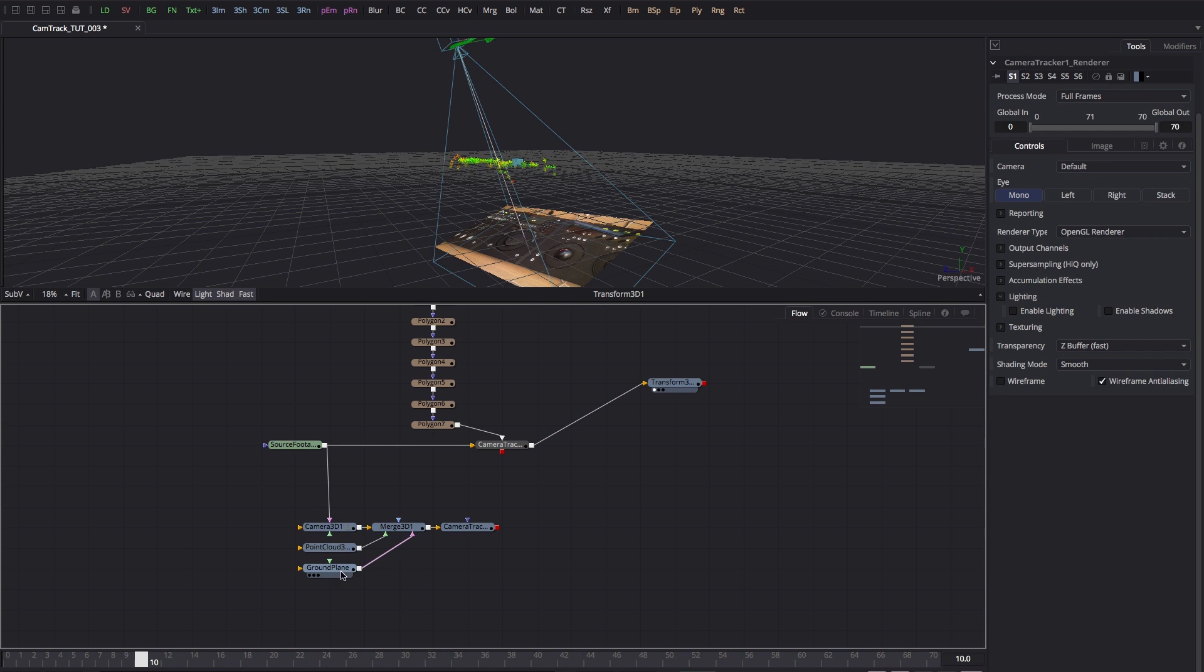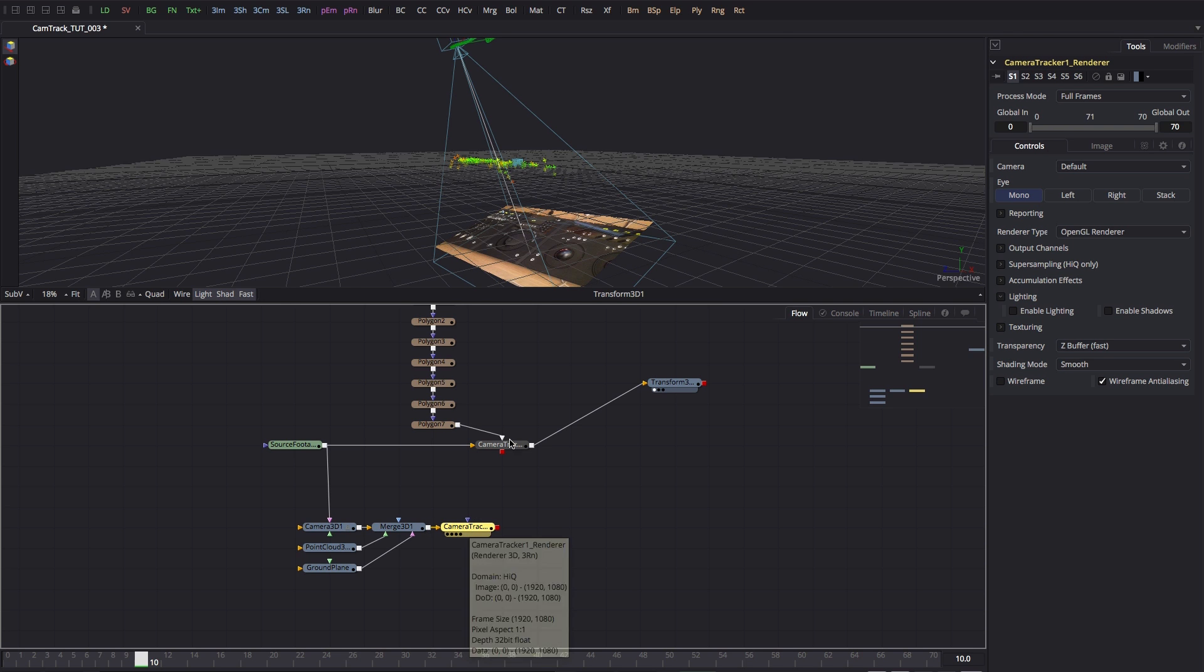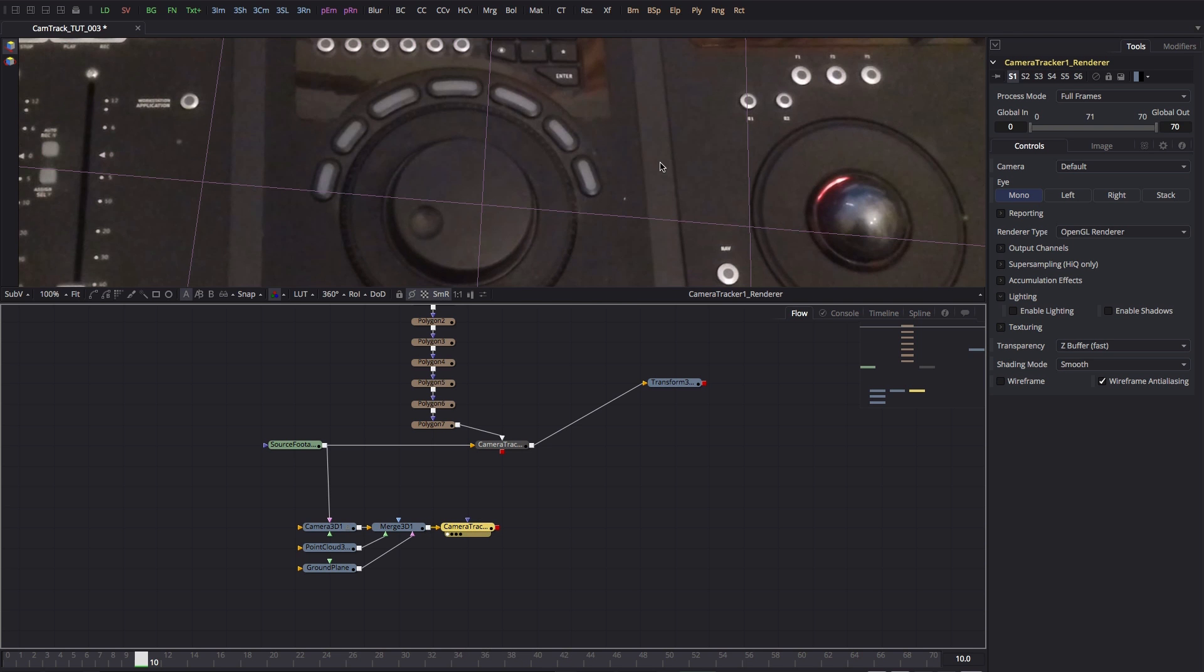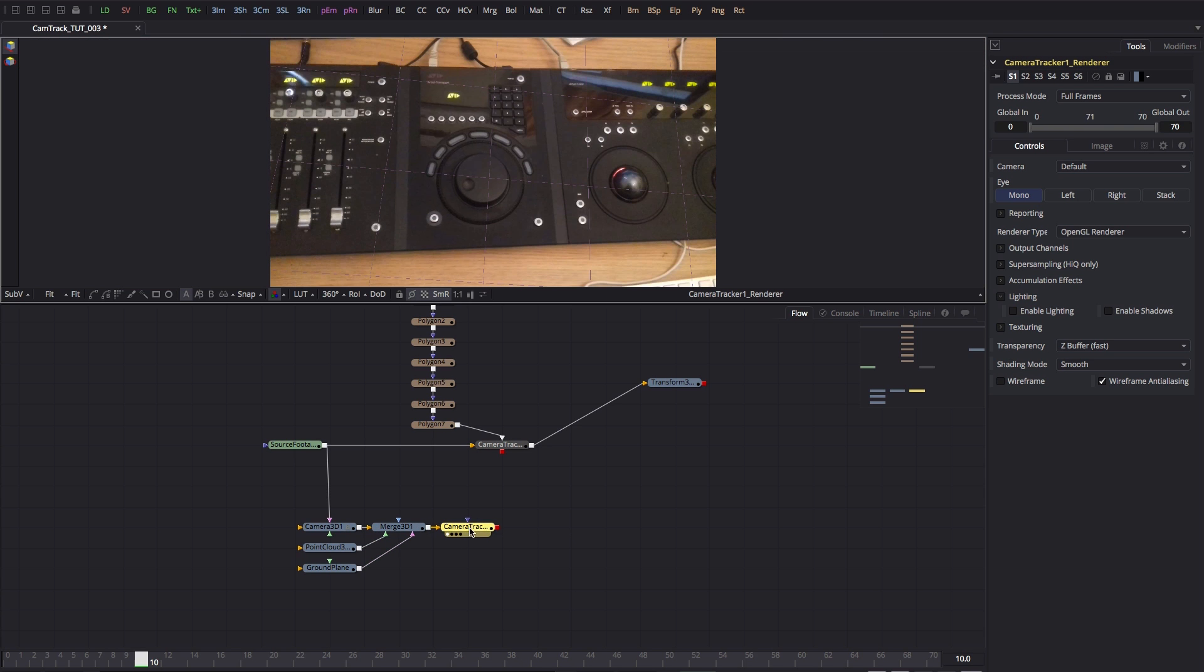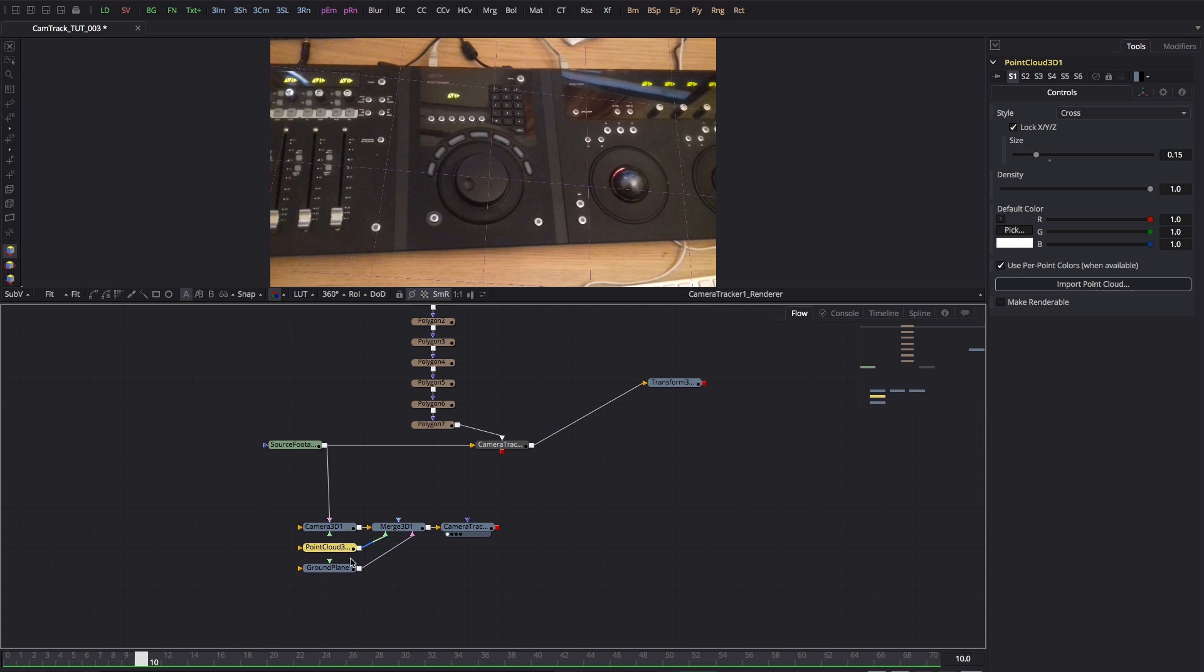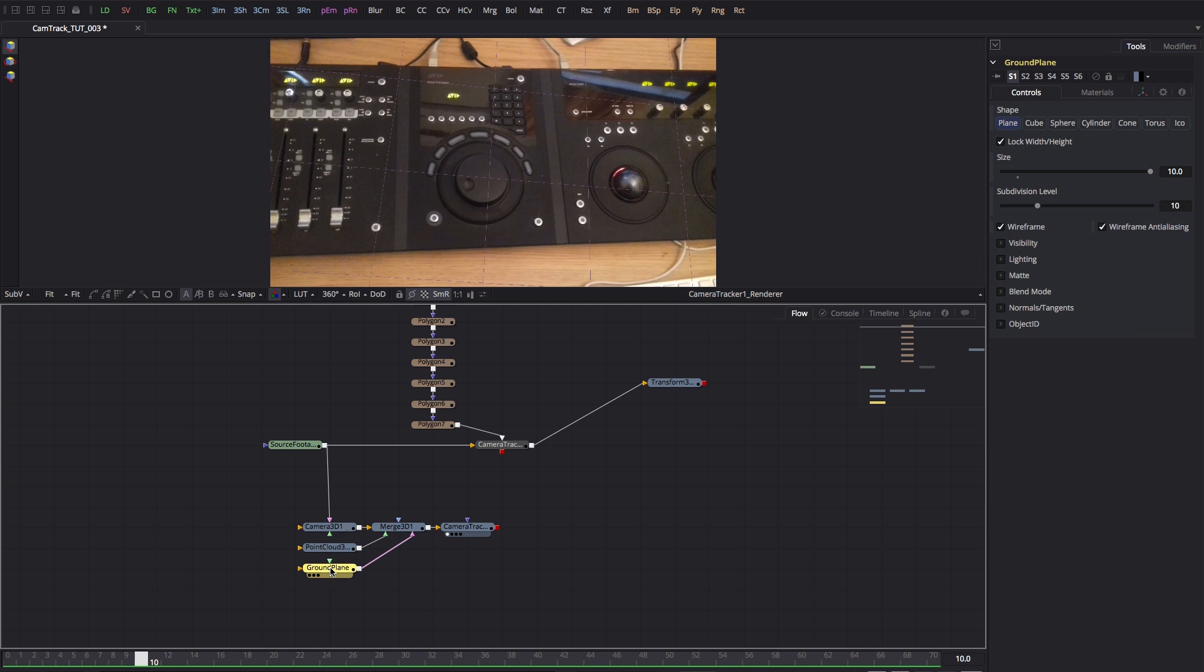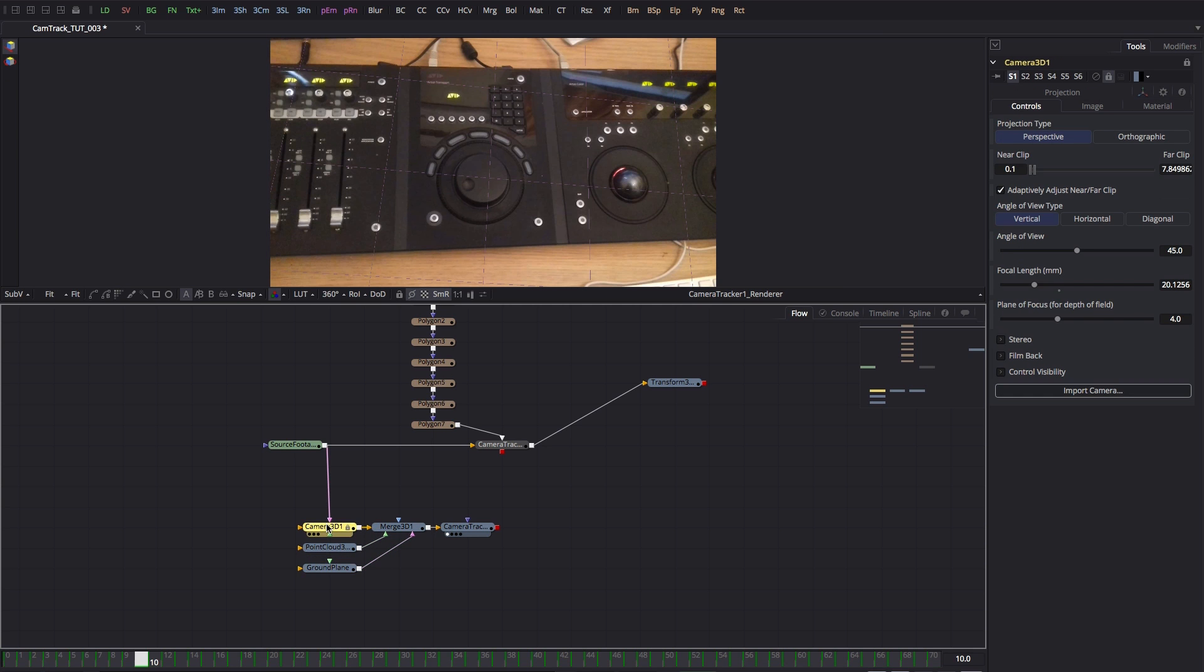So the result is this node here called camera tracker, and it's a 3D renderer. We've also got a point cloud which we're currently not seeing, a ground plane, and of course the camera which has our all-important tracking information applied to it. So what I want to do is I just want to make a slight adjustment to the ground plane.